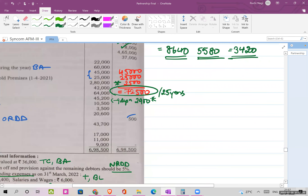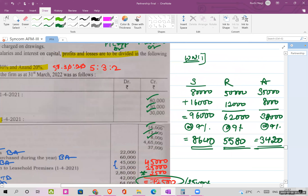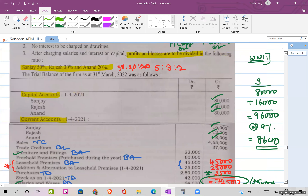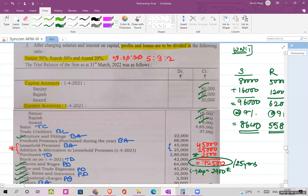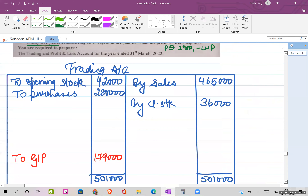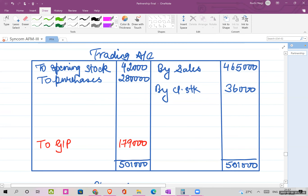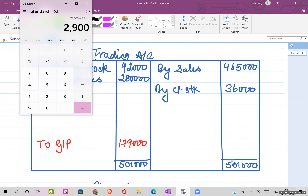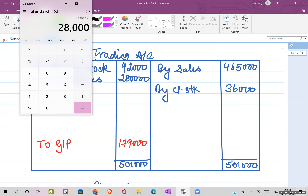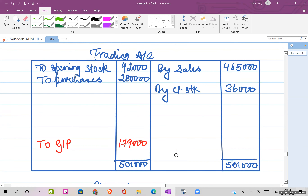Don't forget the interest on capital calculation using opening balances of capital plus current account. Now let's begin with the solution. Starting with the trading account: opening stock 42,000, purchases 2,80,000, sales 4,65,000, closing stock 36,000. So 4,65,000 plus 36,000 minus 42,000 minus 2,80,000 gives a gross profit of 1,79,000, which is carried to the P&L account.